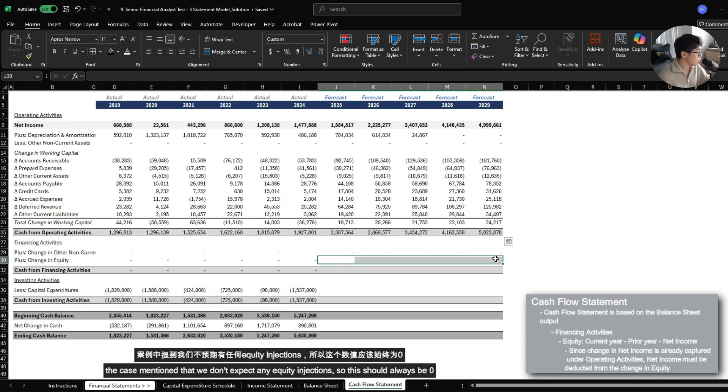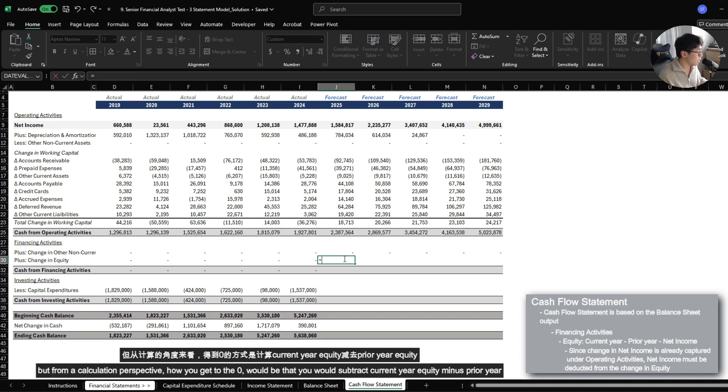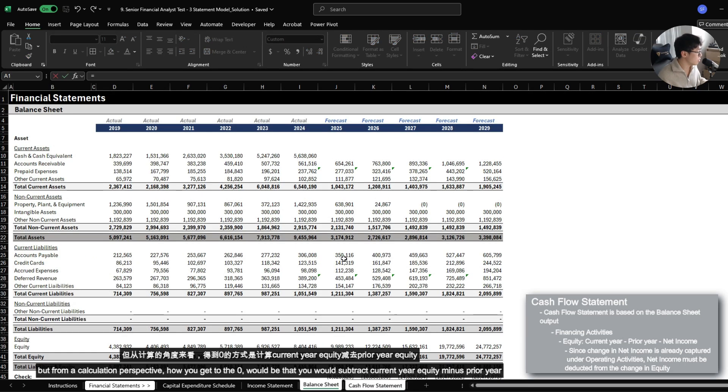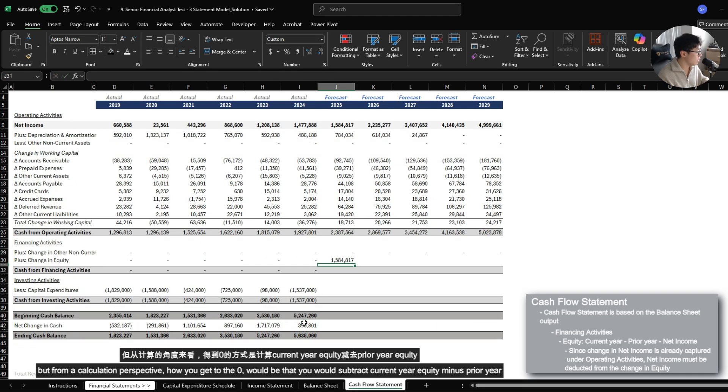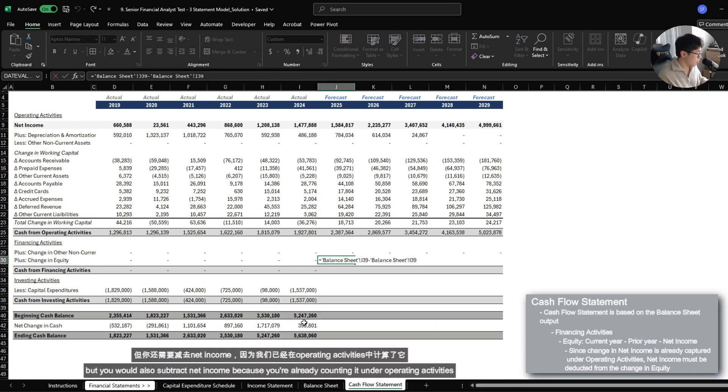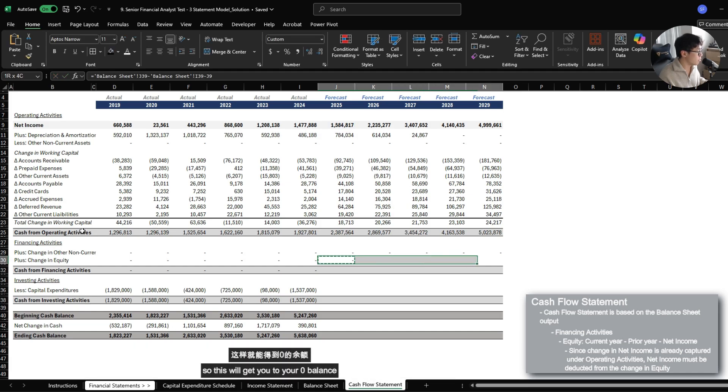But from a calculation perspective, how you get to the zero is that you would subtract current year equity minus prior year equity, but you would also subtract net income because you're already counting it in operating activities. So this will get you to your zero.